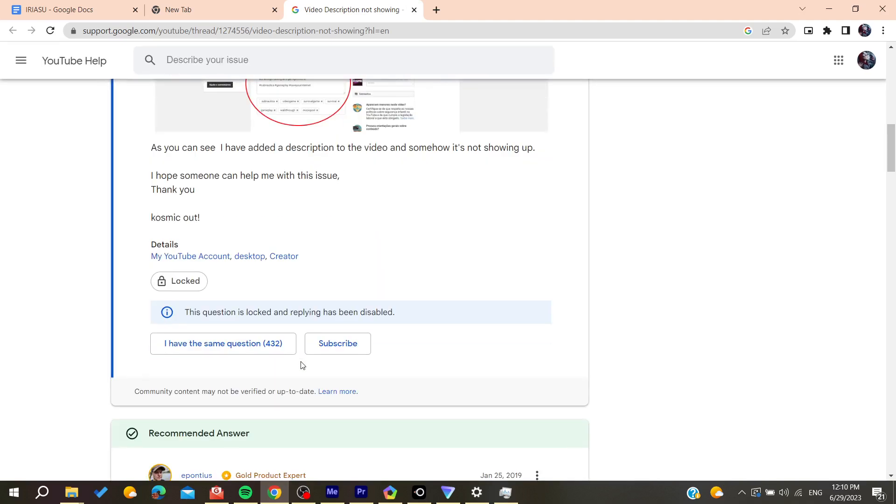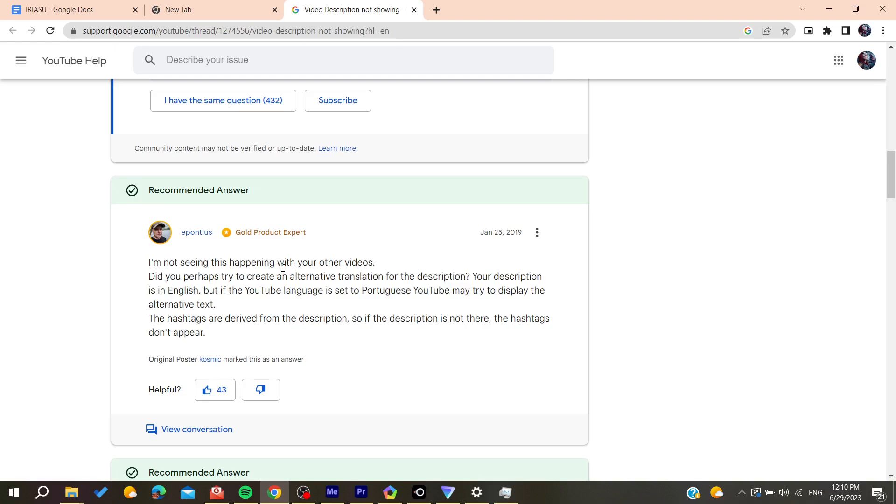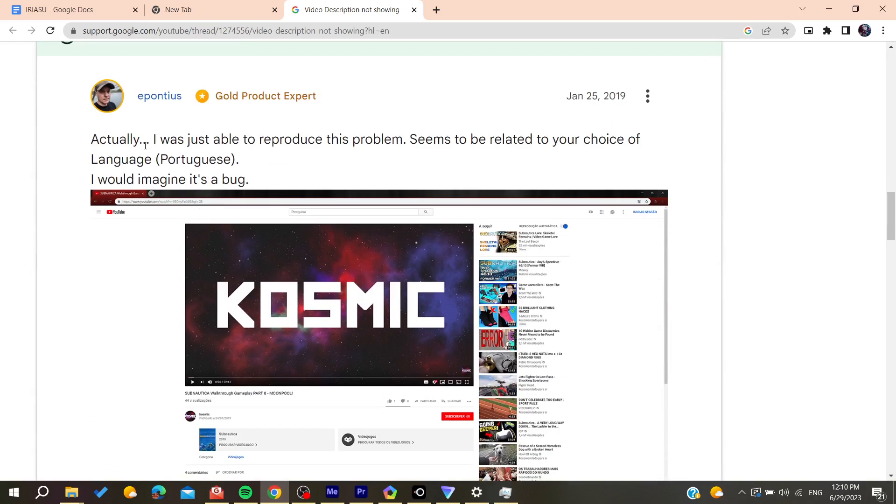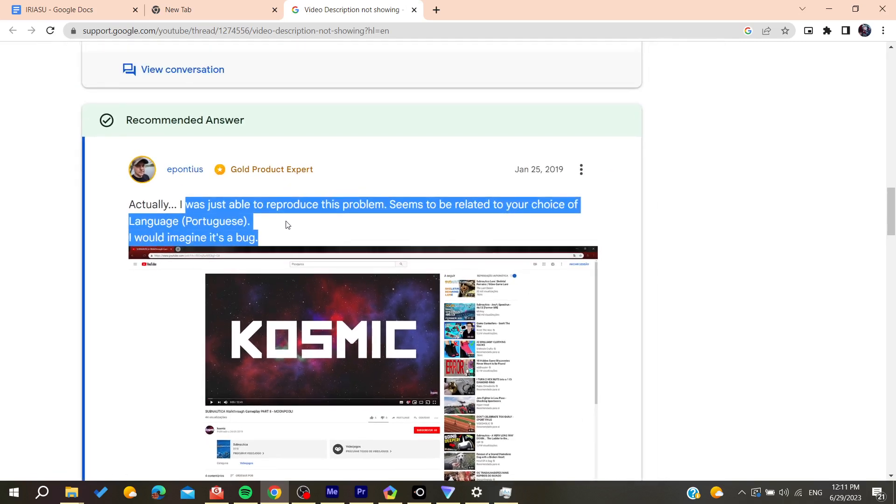It is only a bug concerning or related to your video language. So basically, as you can see here, you will need just to make sure that your description is exactly as the language of your YouTube channel or your YouTube account.